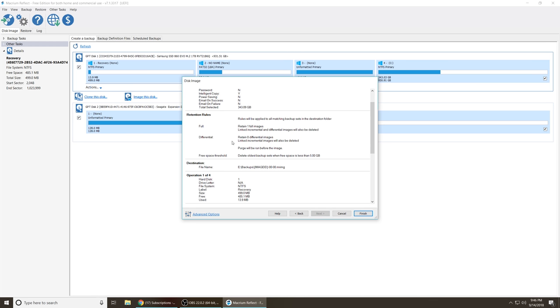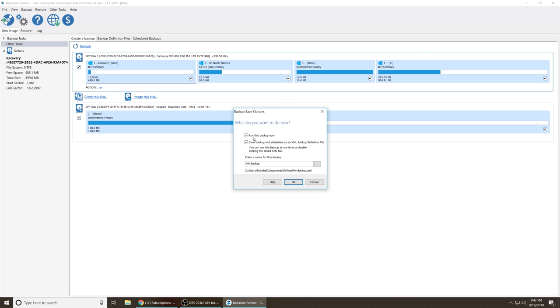Here's the summary page. Yeah, it looks like it is intelligent about it. It says, so for the retain one full image retention rules, it says linked incremental and differential images will also be deleted. So if you ever find yourself in a situation where there's differential images that would rely upon a full backup that's been deleted, well, the differential ones will be deleted as well. What do you want to do now? So I'm going to start the backup right away. Definitely.